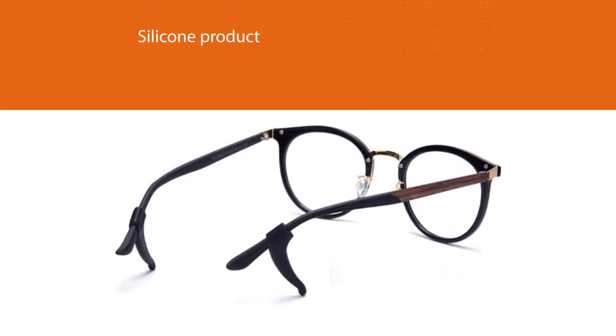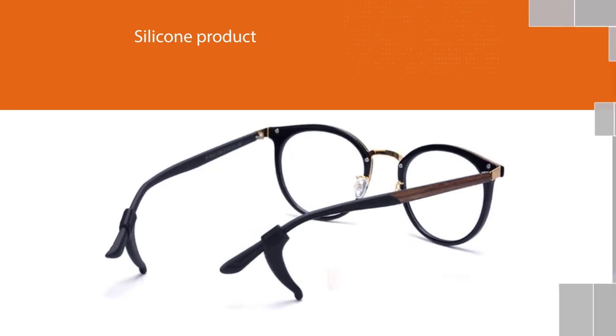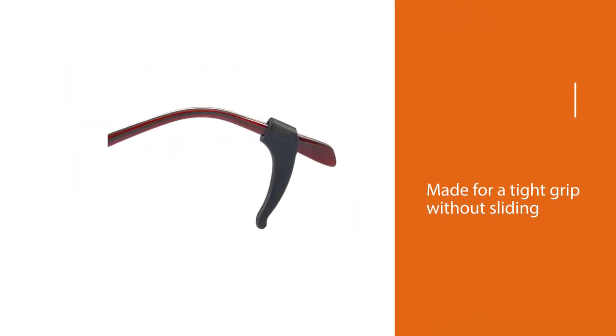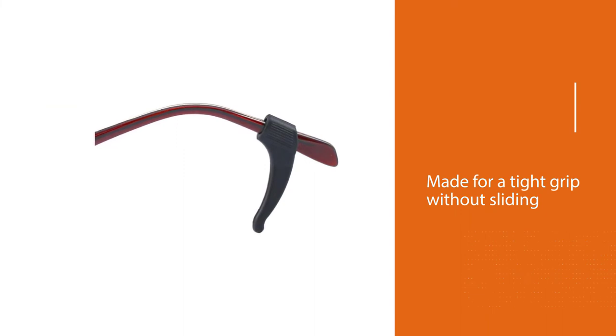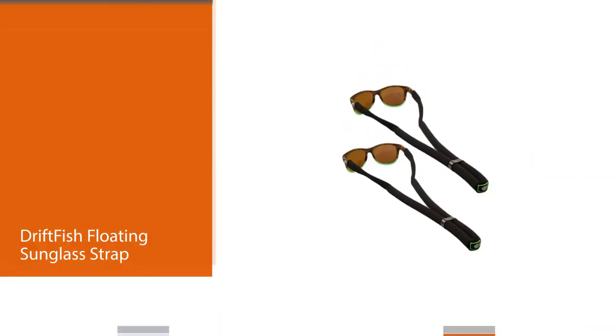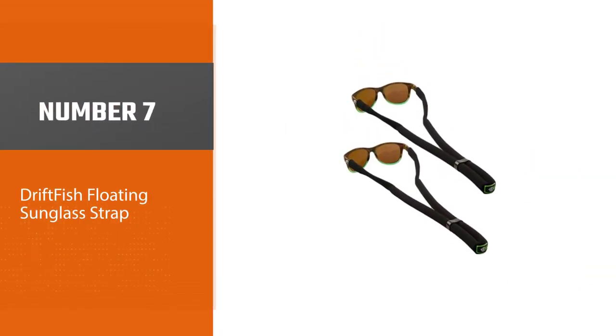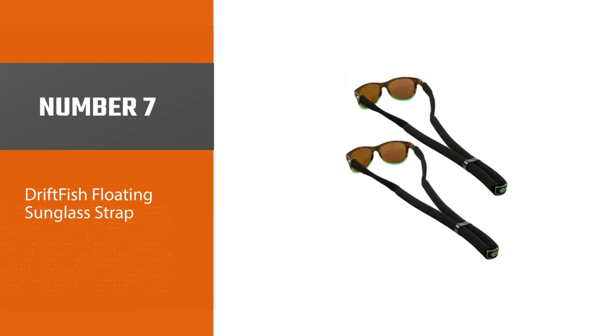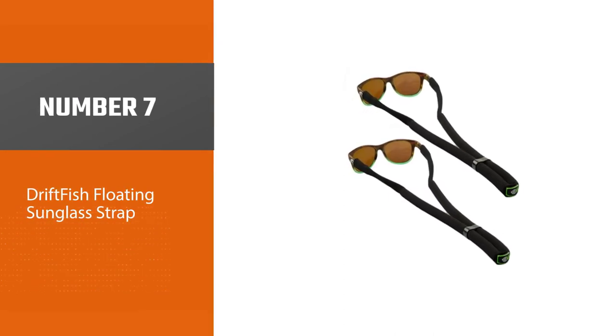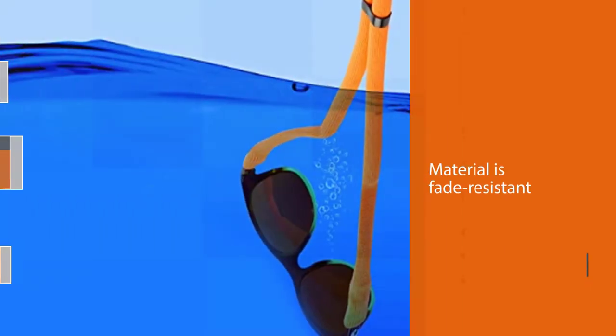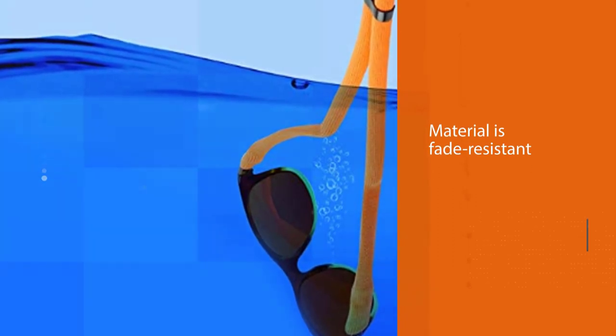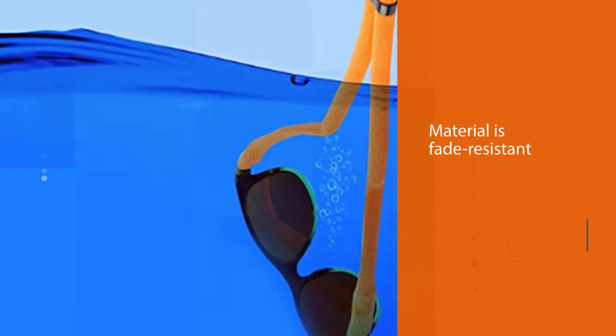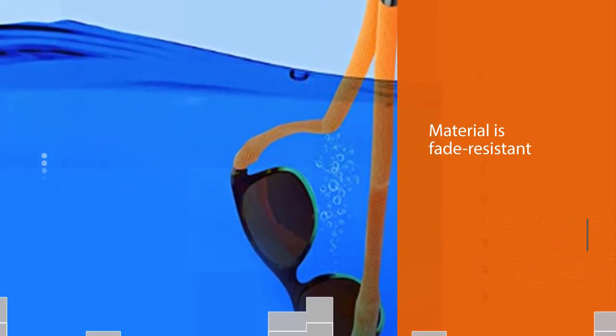Let's dive into the video. Number 7. Driftfish Floating Sunglass Strap. Ever drop your prescribed glasses constantly while swimming in a pool or under the rain? To make sure such incidents never occur again, it's time to go for the Driftfish Floating Sunglass Strap.